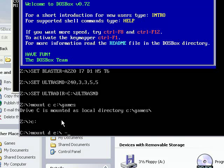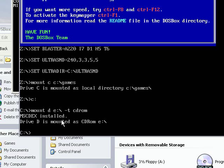Then you type in minus T CD-ROM, and you can now play CD-ROM games.